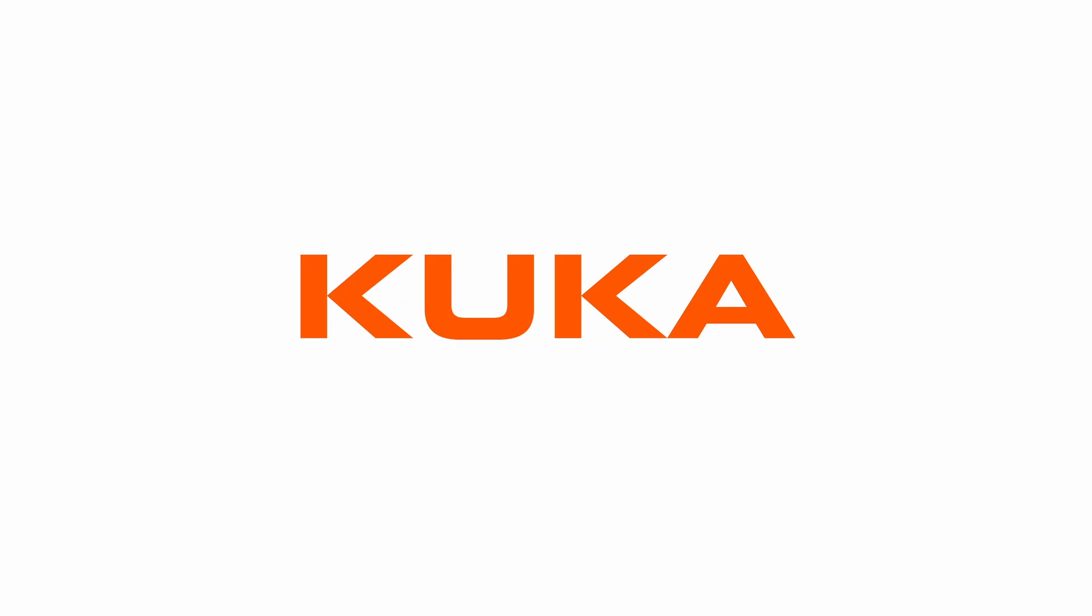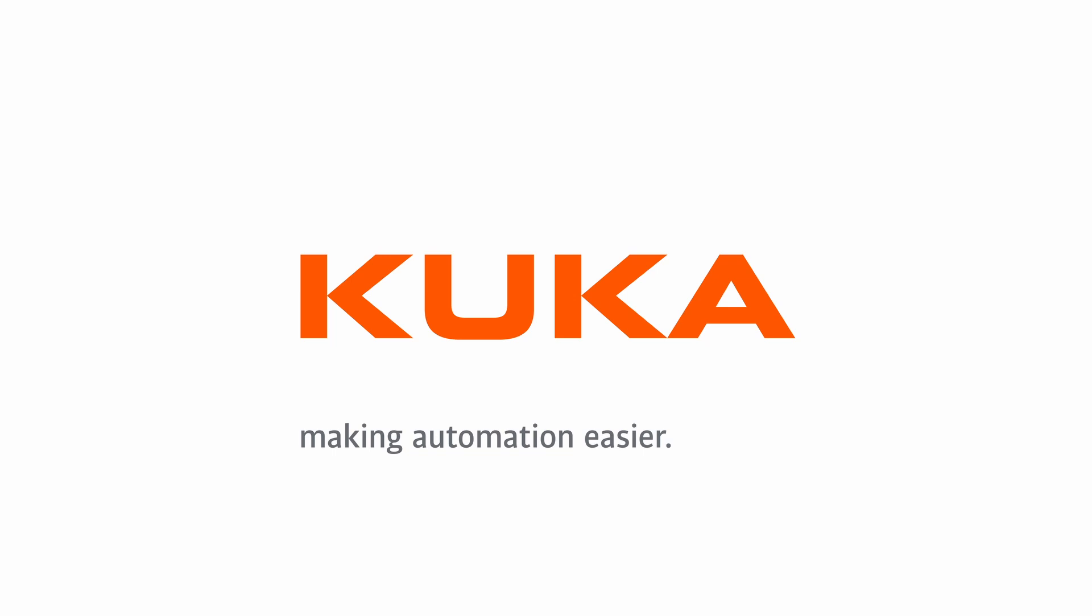Thanks for tuning in. We appreciate your support. Make sure to subscribe to the KUKA channel for the latest updates and tutorials. For hands-on experience, check out the KUKA College. Until next time and keep learning and simulating. Making automation easier.